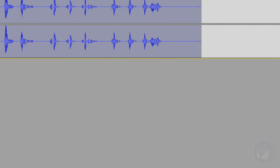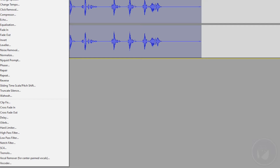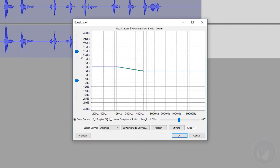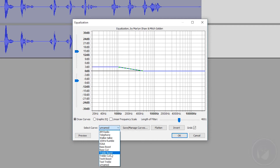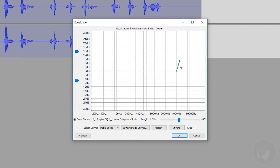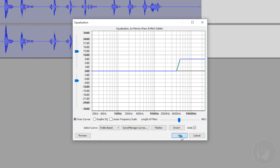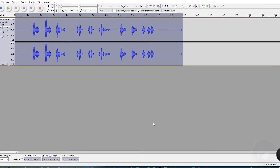Go back to 'Effect,' then 'Equalization' again, and this time select 'Treble Boost.' For Treble Boost, leave the settings the same — we're not going to be touching anything there. Click OK.